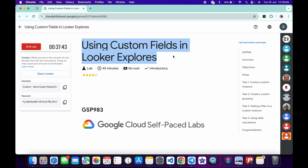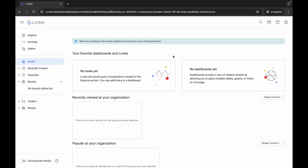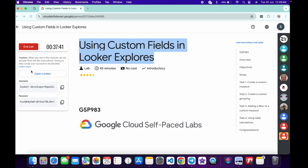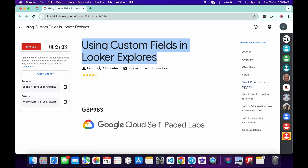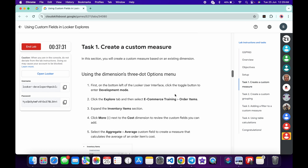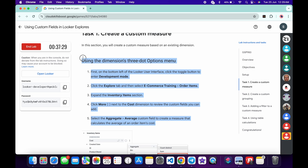First of all, log in with your credentials, then click on the Explorer option and click on Order Items. Now come back and click on task number one — we are going to complete this particular task.